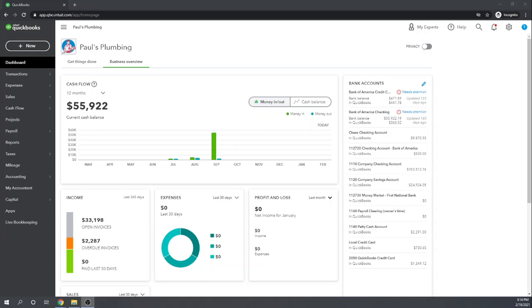Hi, this is Tim Yoder with Fit Small Business. Welcome to our QuickBooks Online tutorial where we're going to teach you how to enter your company information into QuickBooks Online. Let's get started.